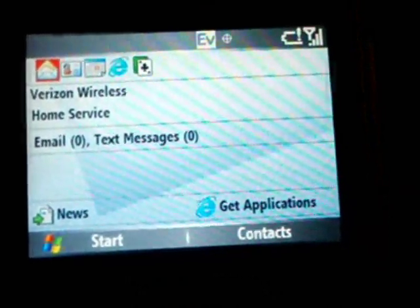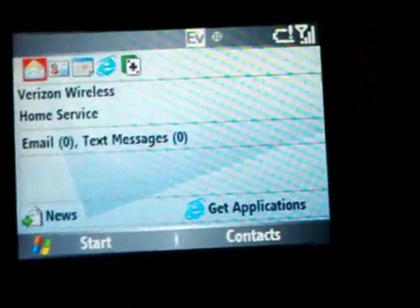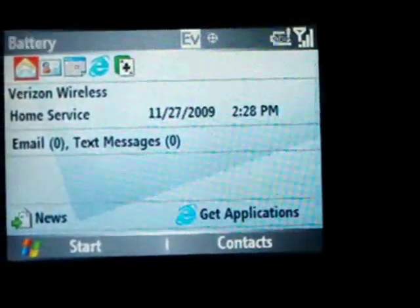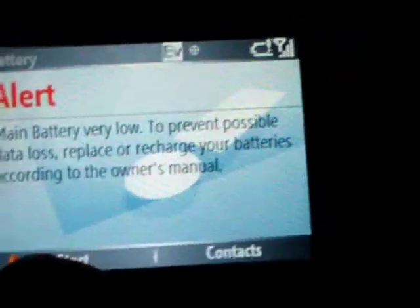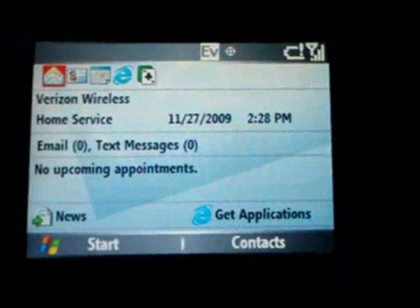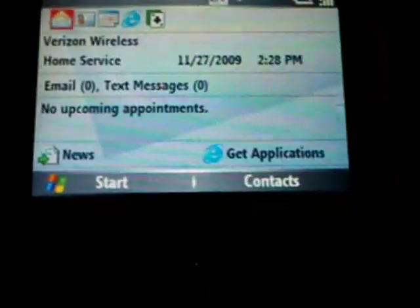As you can see, the battery is low. Now I'm going to dial star 611 and press OK.